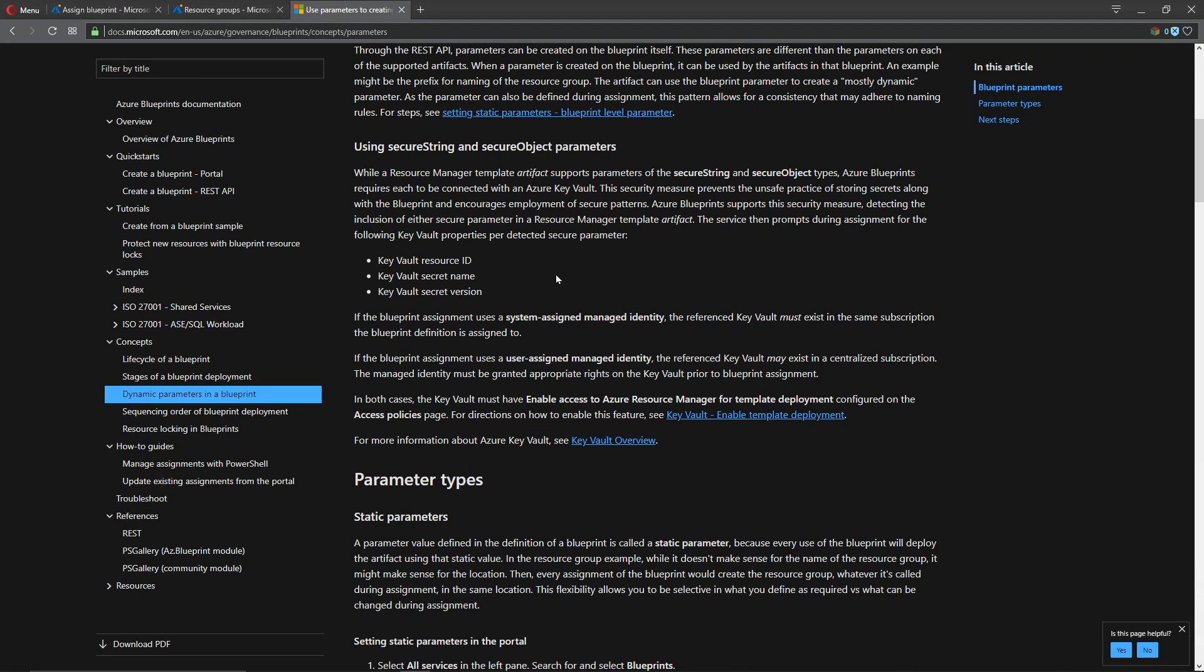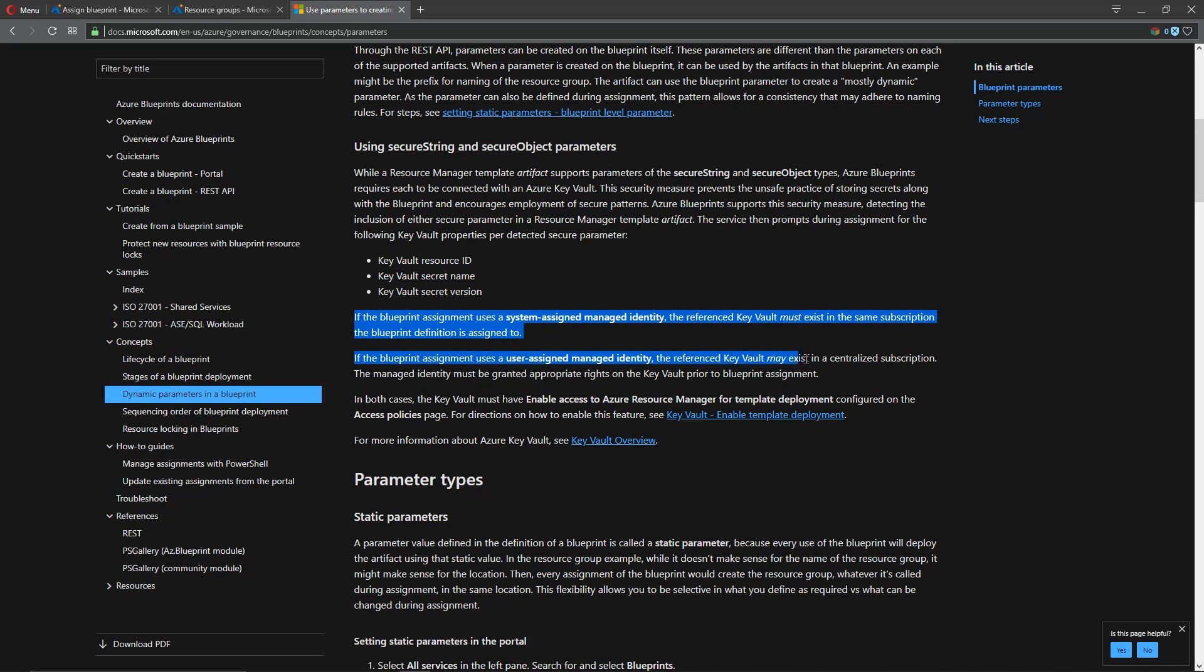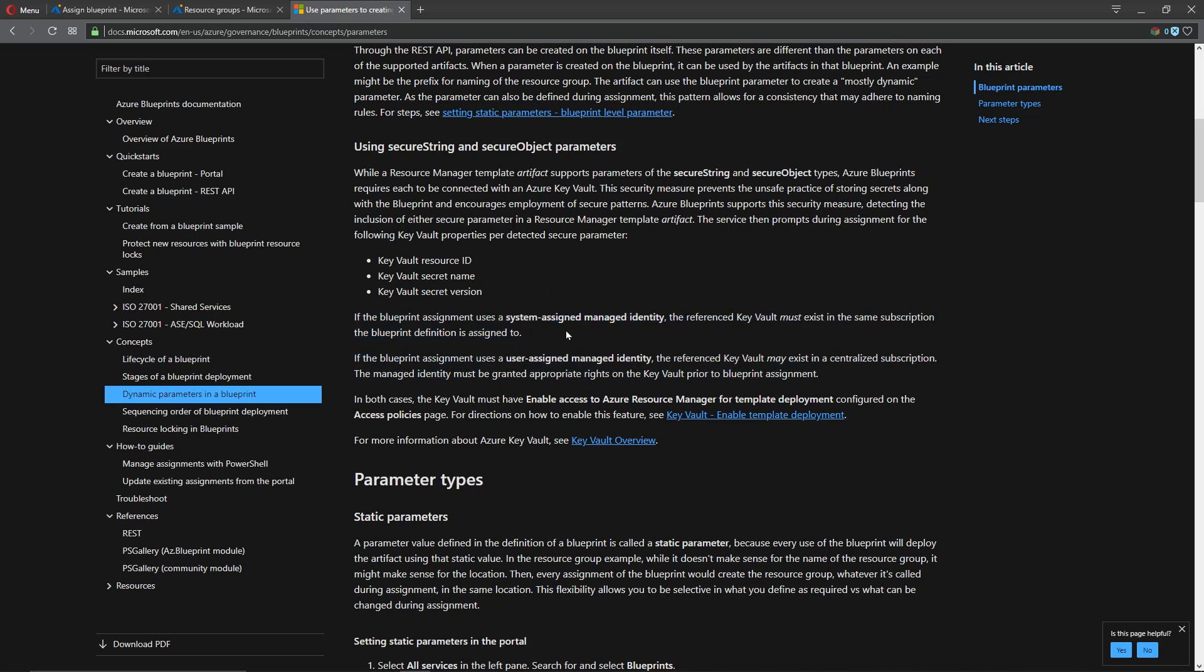Okay we're for our jump server and for our domain controllers we're using a key vault resource id a secret and a version of that particular secret. Now when you do this with a blueprint assignment the thing you have to keep in mind is where that key vault is located and where you're doing the deployment and that's what we have in these two sentences.